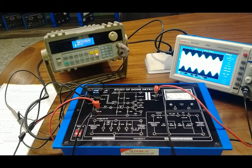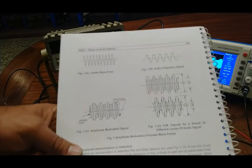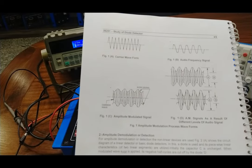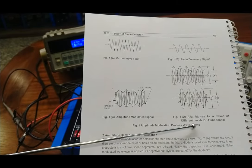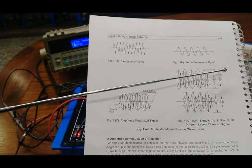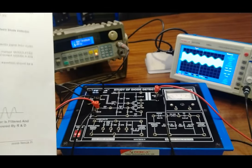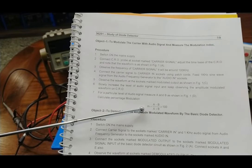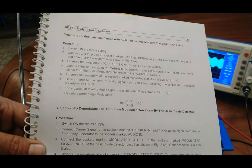This is the modulated output. Now we calculate the modulation index according to the user manual. The waveform resembles the carrier wave as shown. For the AM signal modulation index at different audio levels, we measure A (the peak-to-peak maximum amplitude) and B (the minimum amplitude), then apply the formula: modulation index = (A − B) / (A + B) × 100.